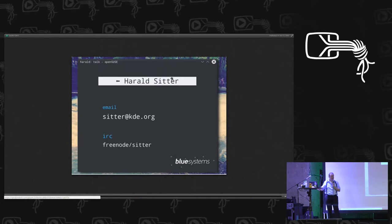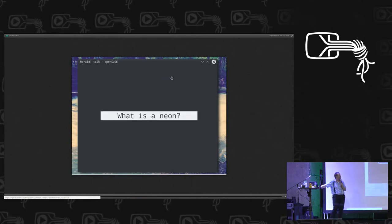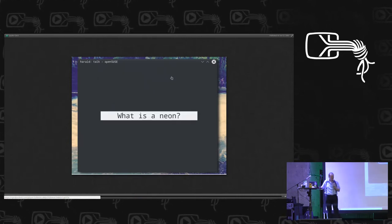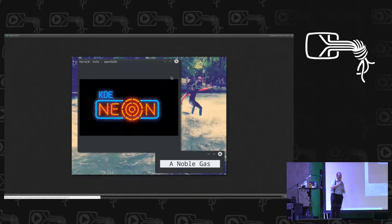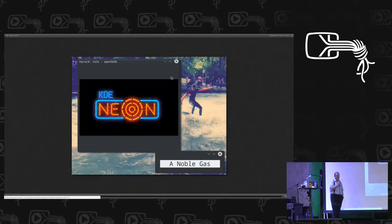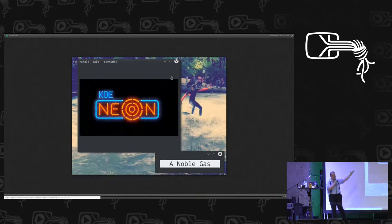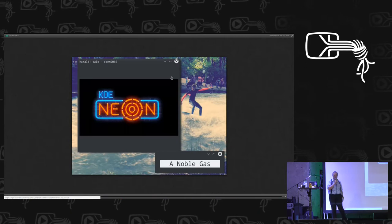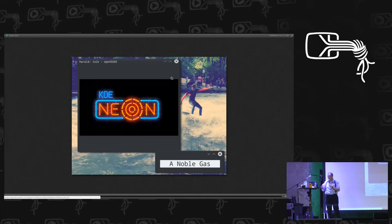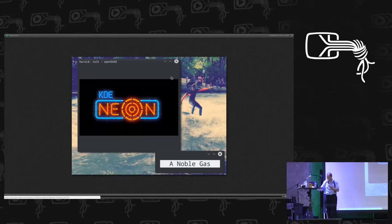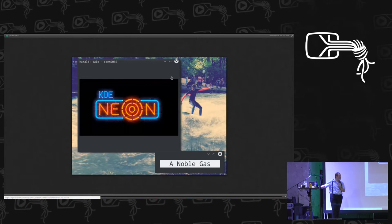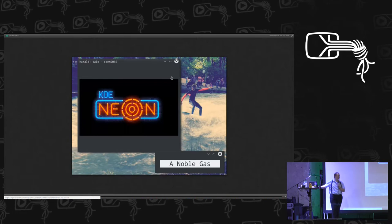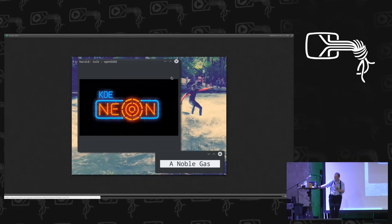So, what is a Neon then? Neon is a noble gas. It is a noble gas that is primarily known for Neon lights. Very lovely lights that are created by sending energy through ionized gas, plasma.